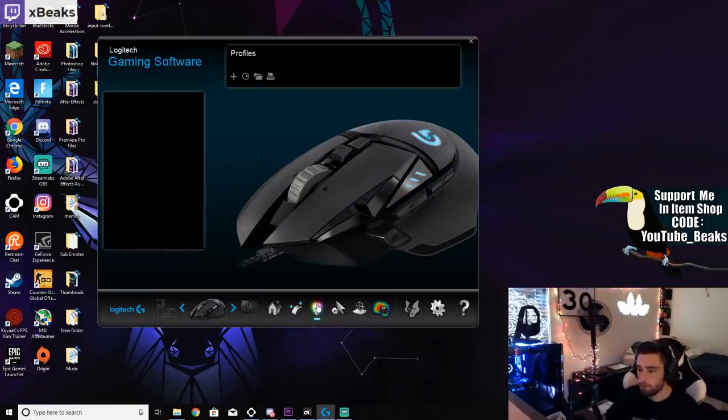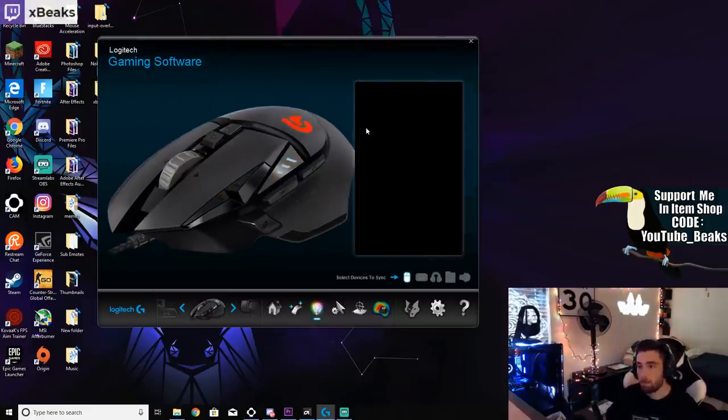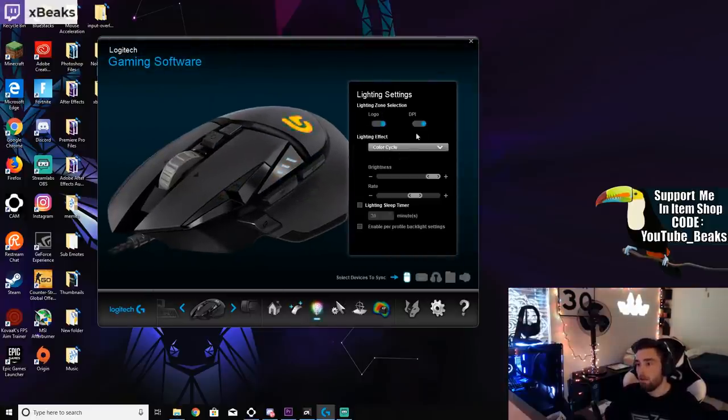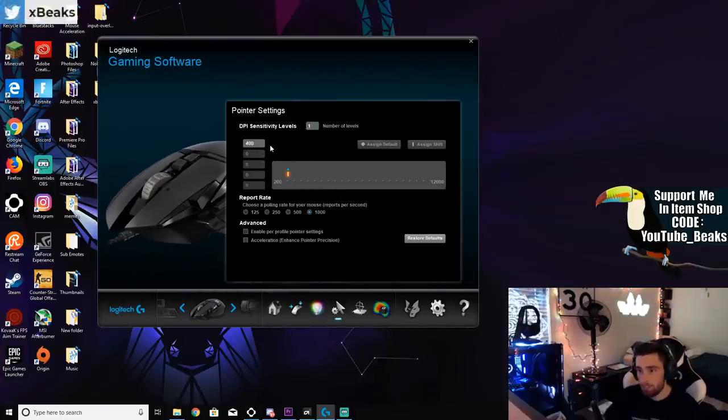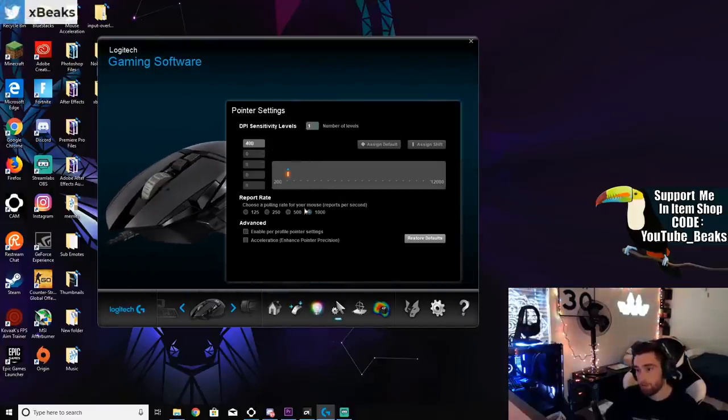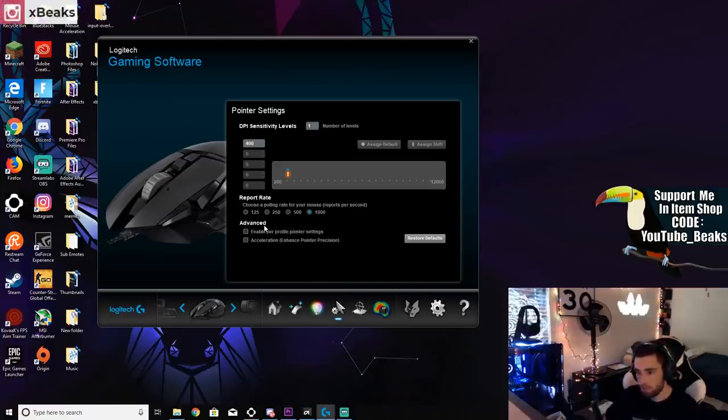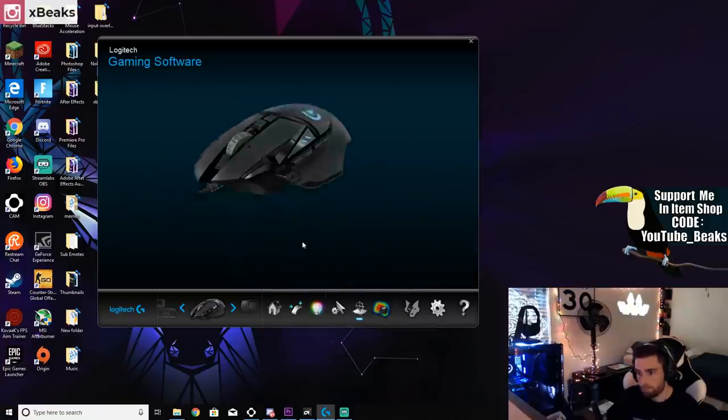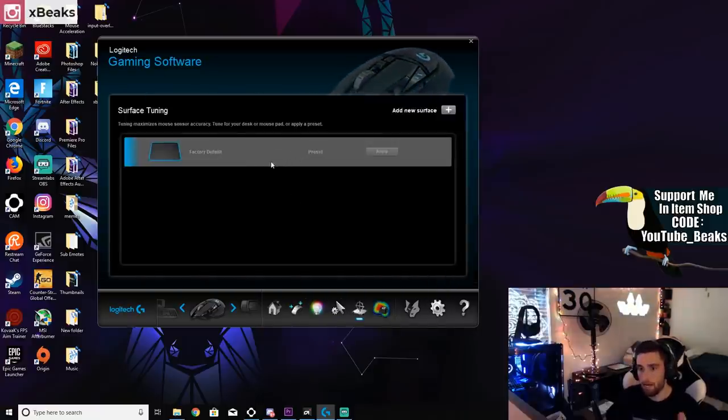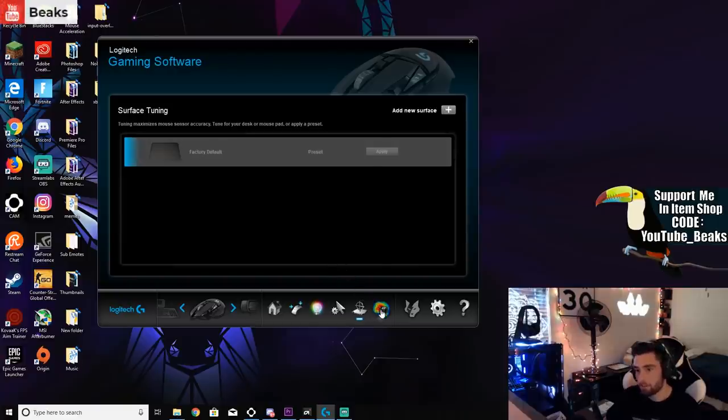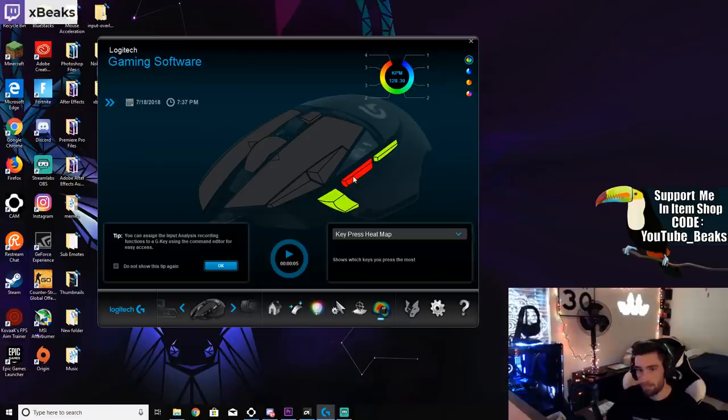If I go into my lighting now, this is my lighting settings. I don't really think that really matters too much. DPI is at 400, polling rate is at 1000. Don't have any of this on please, because it gives you mouse acceleration which is not good. I keep my surface tuning in the factory default.